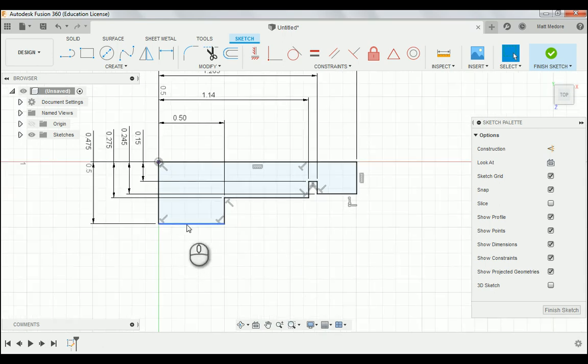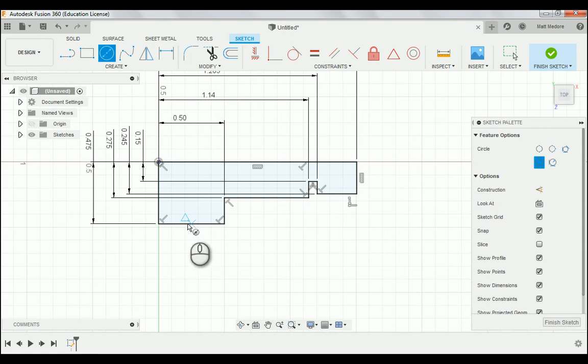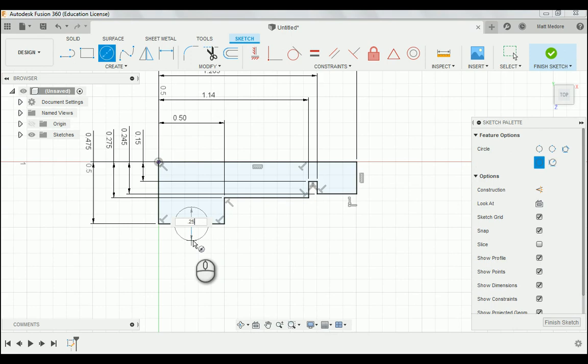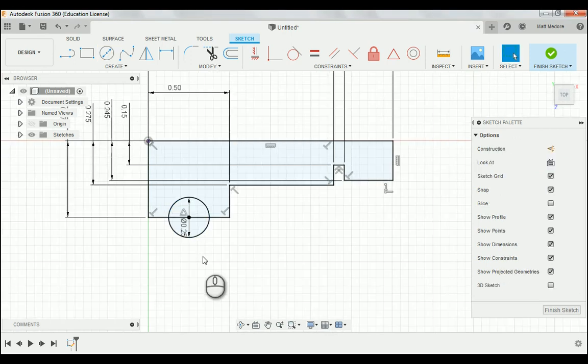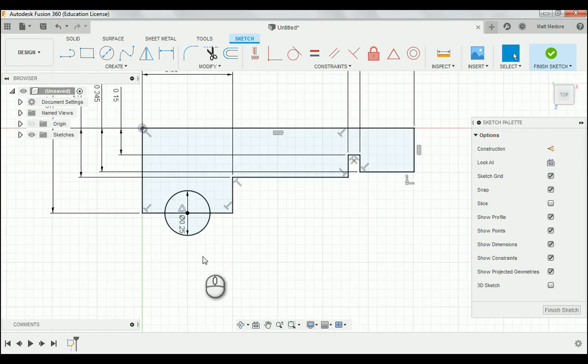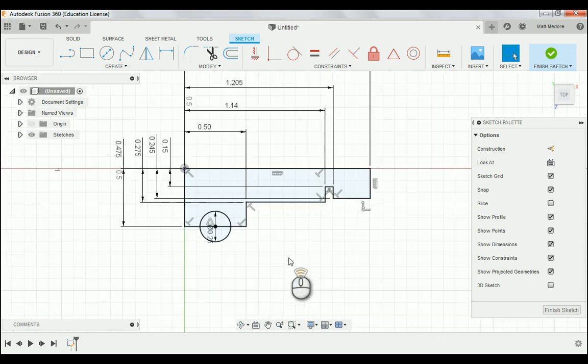Last thing we're going to add in on this particular part is our circle right down here, C on the keyboard. We're going to anchor this circle right in the midpoint of that line. The diameter of our circle is two hundred and fifty thousandths. And we're ready to go and revolve this part.